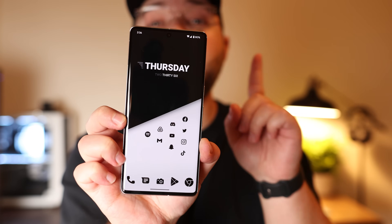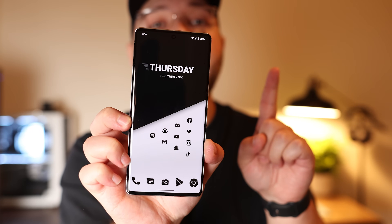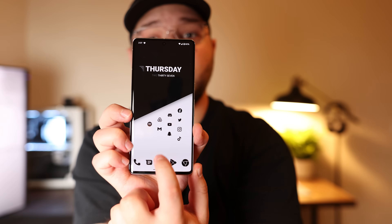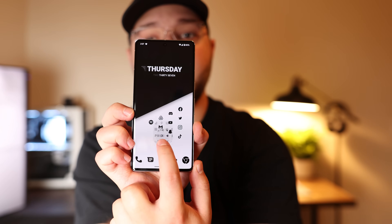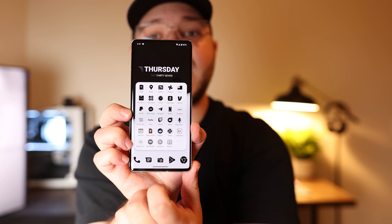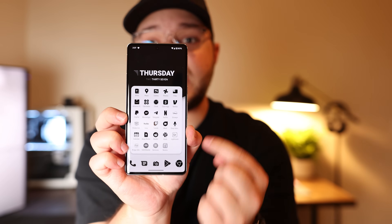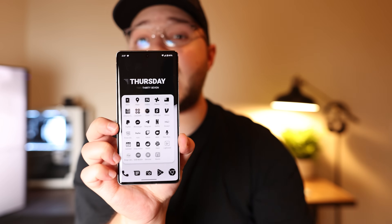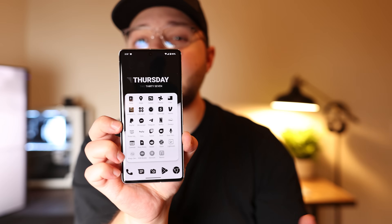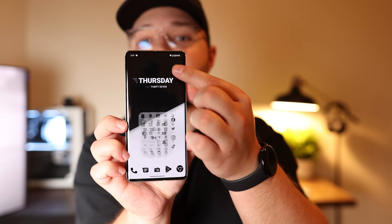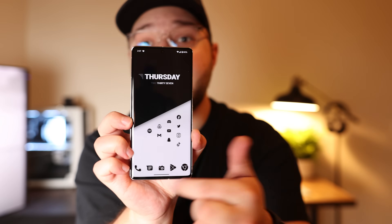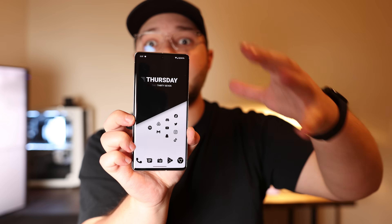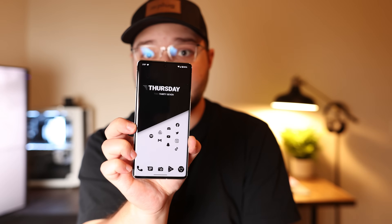There is one more kind of secret cool thing on the home screen. Right here in the bottom middle, there's actually an invisible folder that holds a bunch of apps that I use pretty often, but not as often as my main home screen apps. So I'm going to show you how I make all of this.